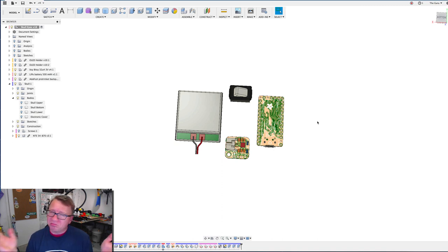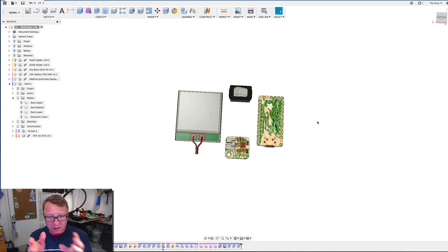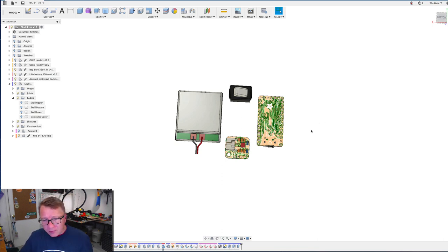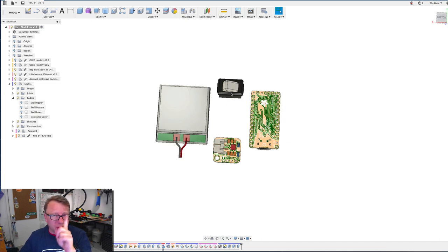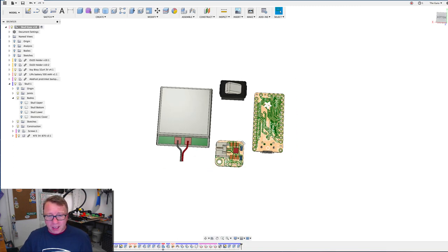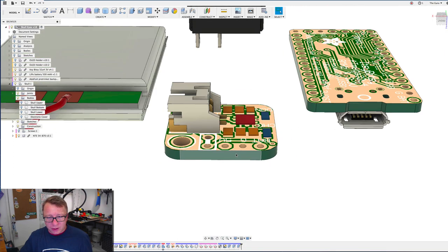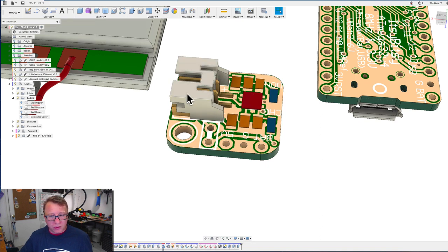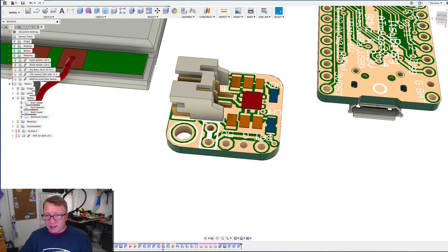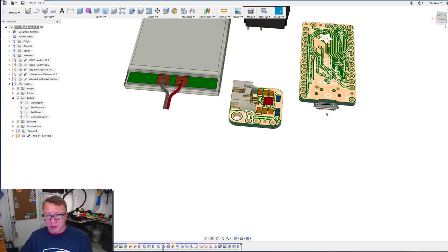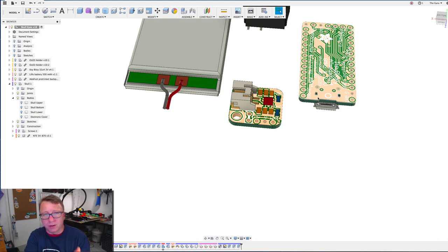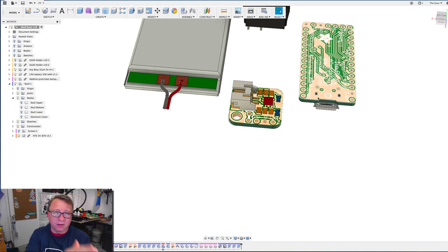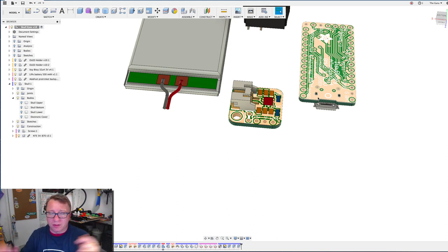I was outside handing out candy for maybe three, almost four hours, and it continued to run with no issues. The switch here obviously just turns it on and off. This printed circuit board here is the Trinket battery charger. You connect this battery into the battery charger, and then it connects into the printed circuit board.